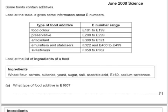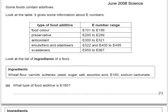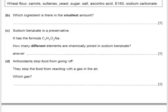Some foods contain additives. Look at the table giving information about E numbers — these are European Union numbers for particular additives. Look at the list of ingredients of a food. What type of food additive is E160? We look in the table and see that E160 falls within the 100 to E199 range, so that one must be a food colour. The next question asks which ingredient is present in the smallest amount. Ingredients in foods are always listed by mass, so wheat flour being first is the most abundant, meaning the last on the list — sodium carbonate — is the least abundant.